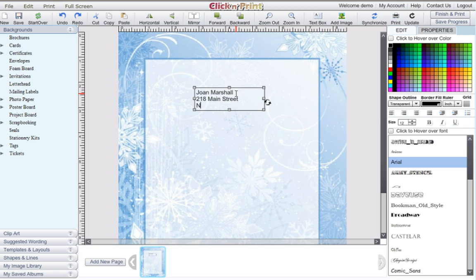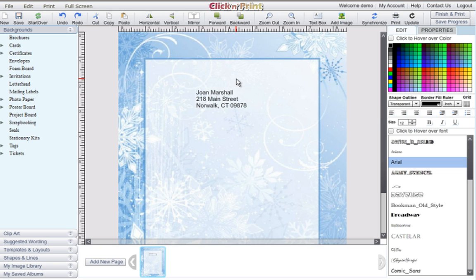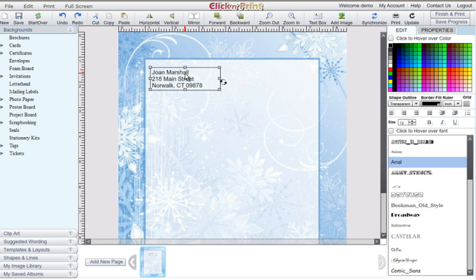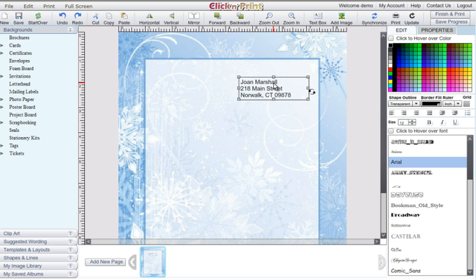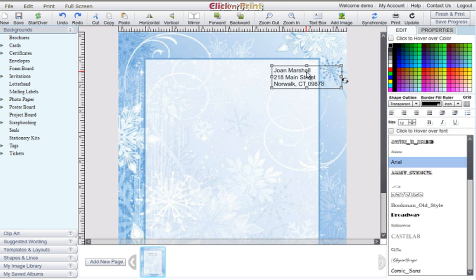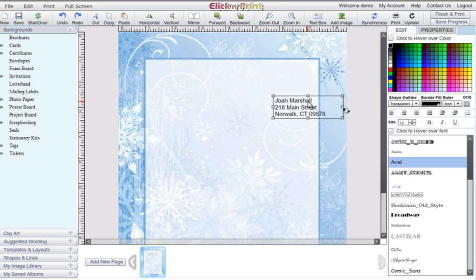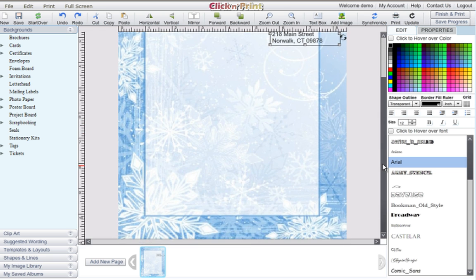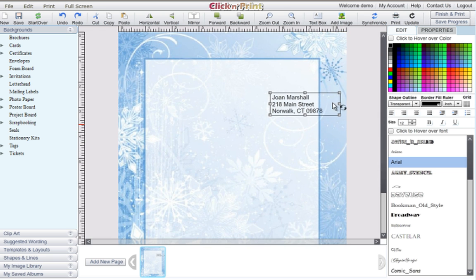For example, you can put your name and address in one text box, and then put your email address, phone number, or other information in another text box. You can then align these text boxes however you want. Use your creativity to experiment with layouts and find out what you like best.